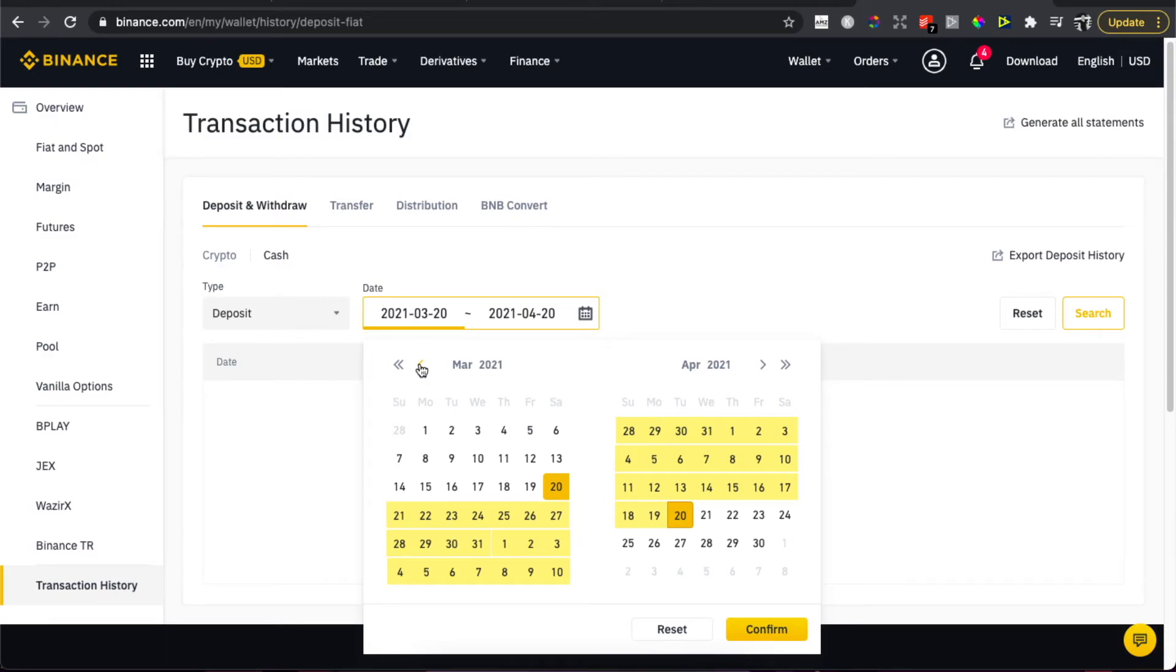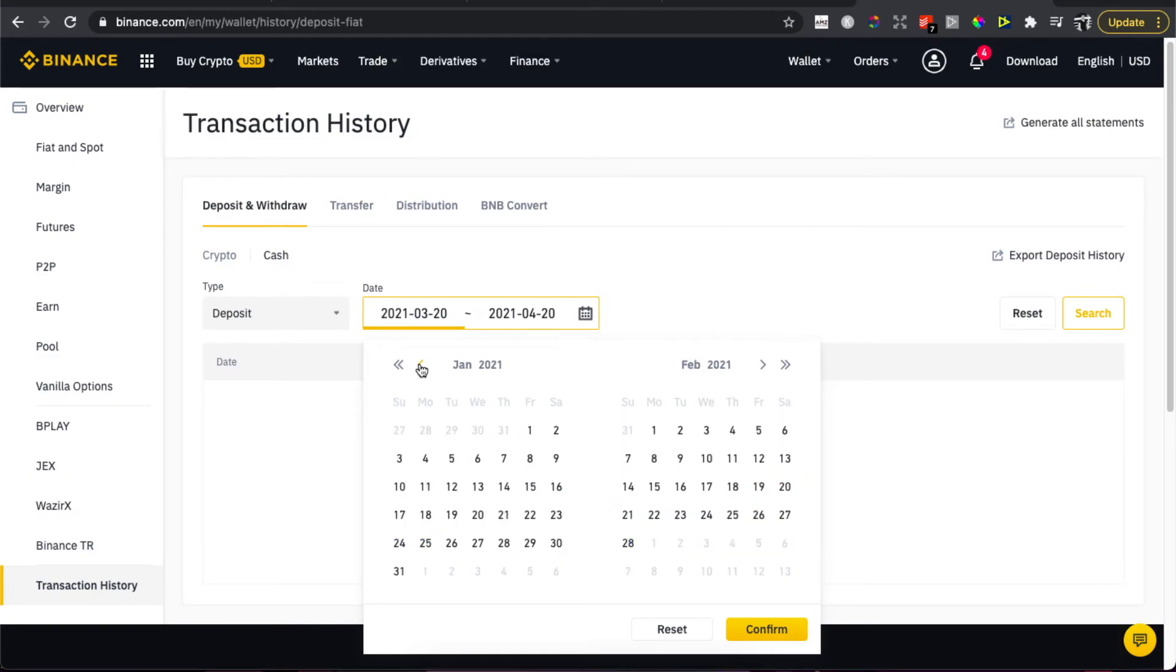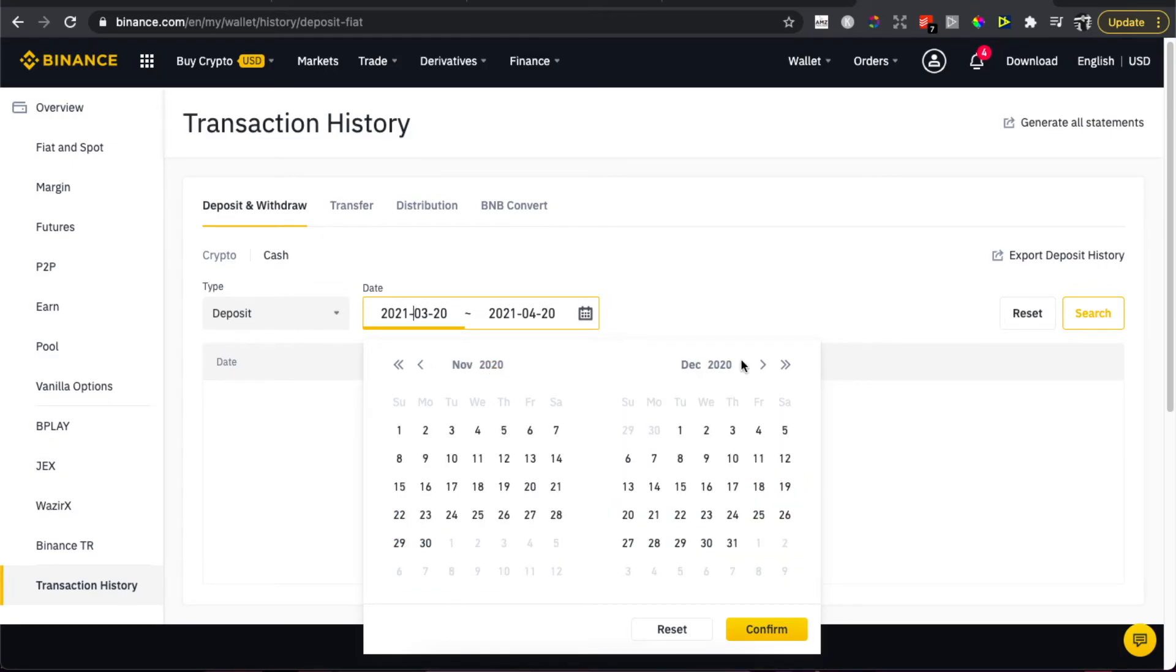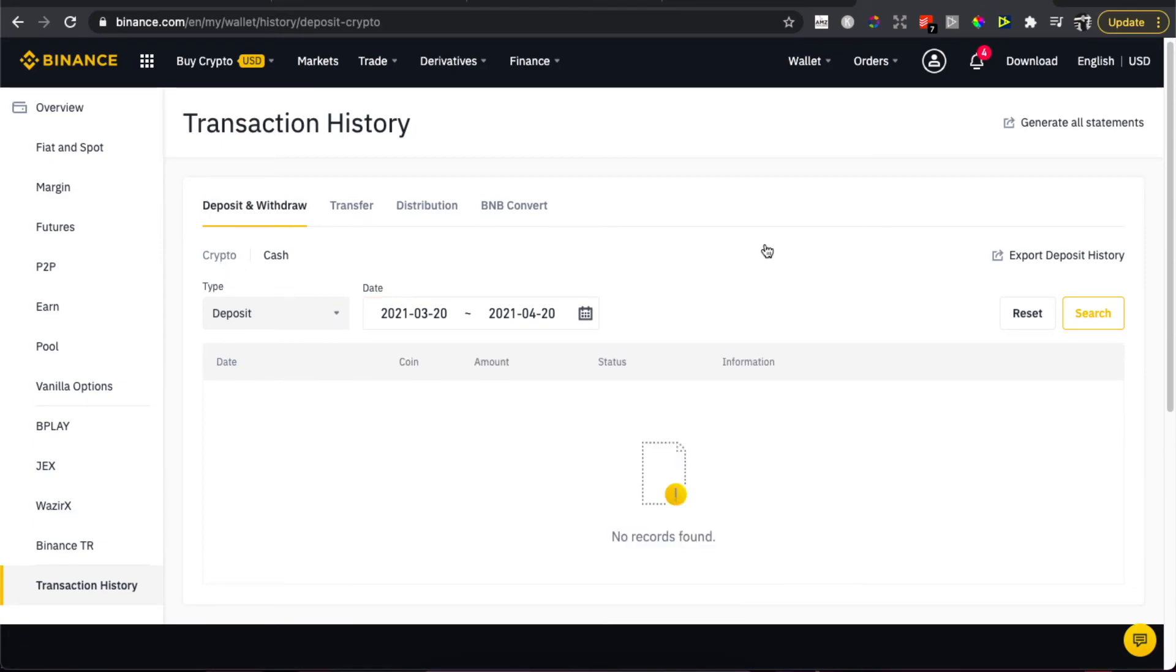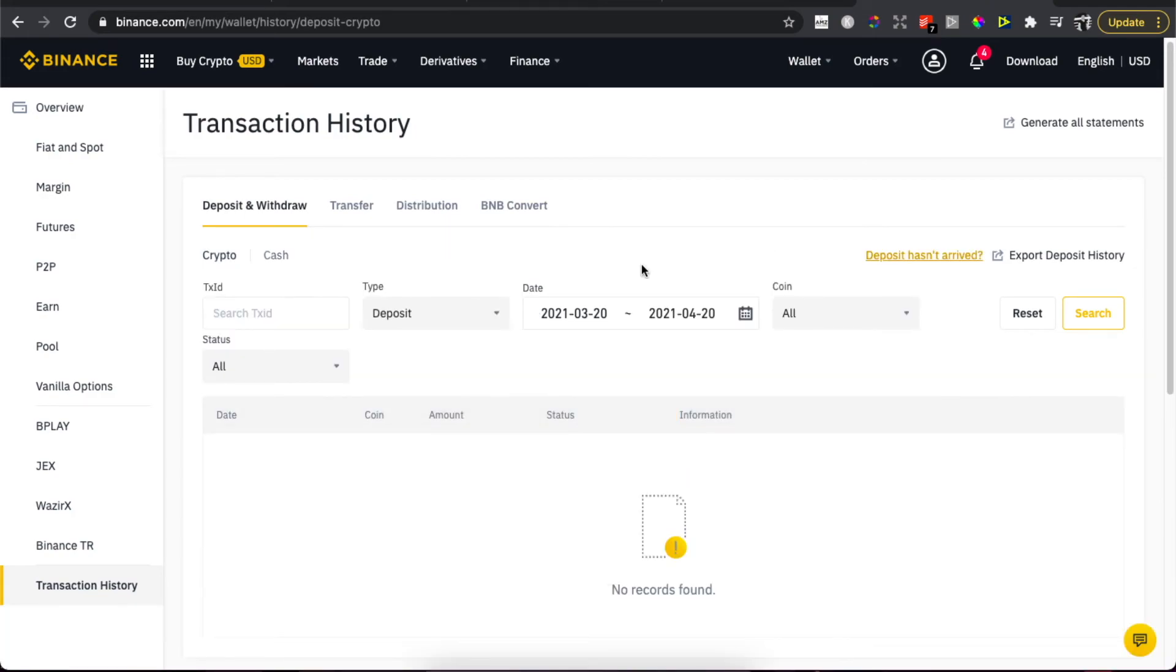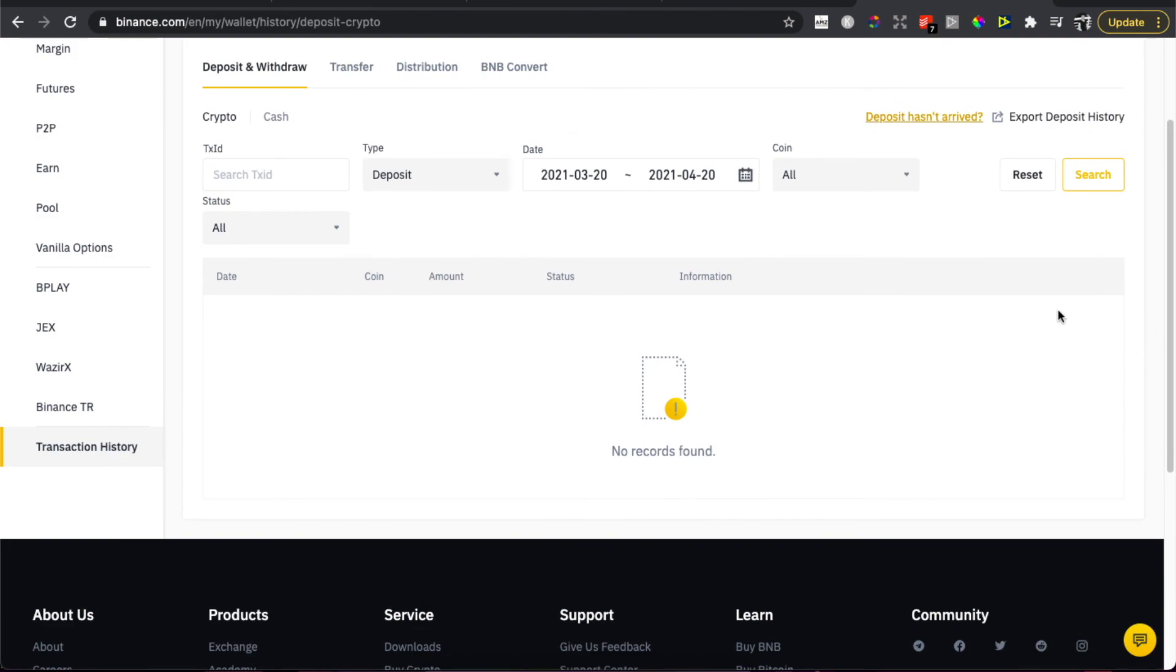And then if you select crypto also, you can select the coin, you can select date, and press search. And here you will see your transaction ID on this right side. All right.